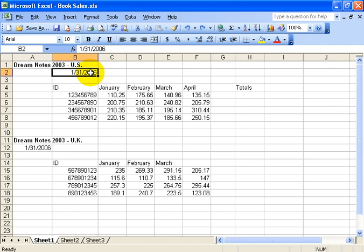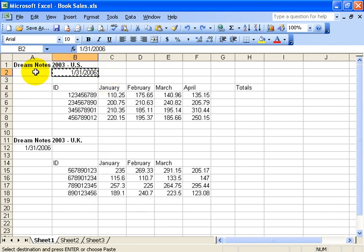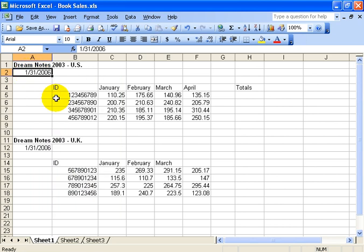But again, I want to move it, so I can right-click, left-click on cut, and then right-click. I didn't even left-click in the cell, I just right-clicked right in the cell and then left-click on paste.